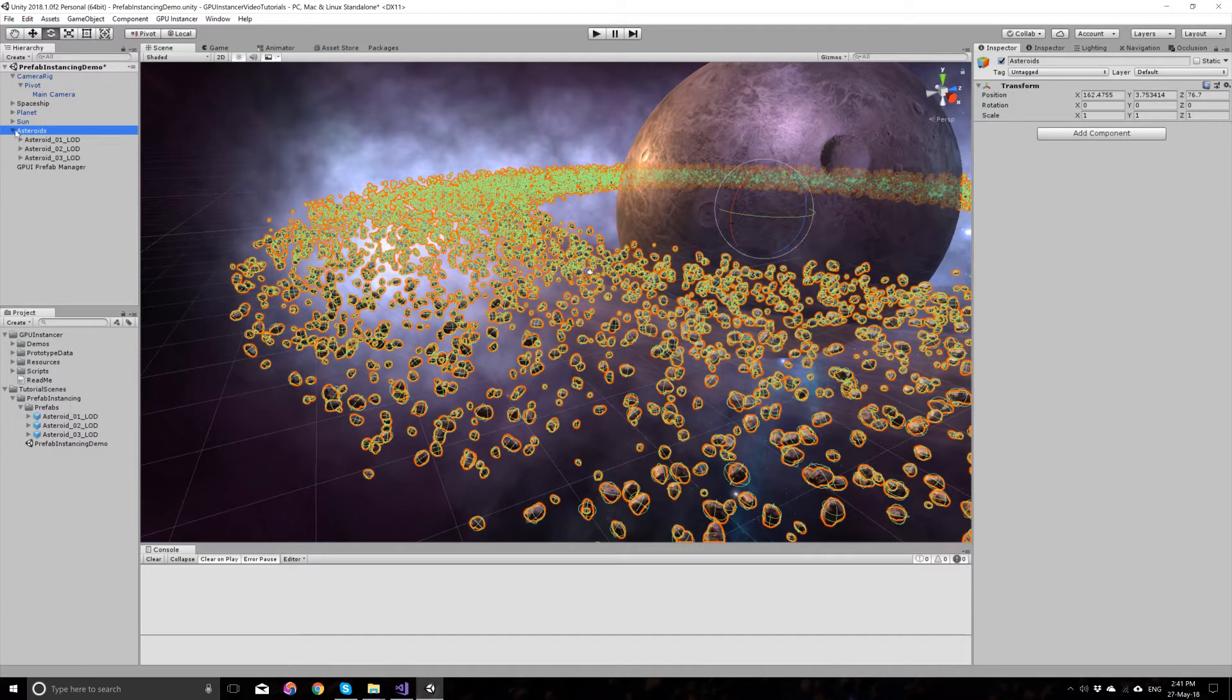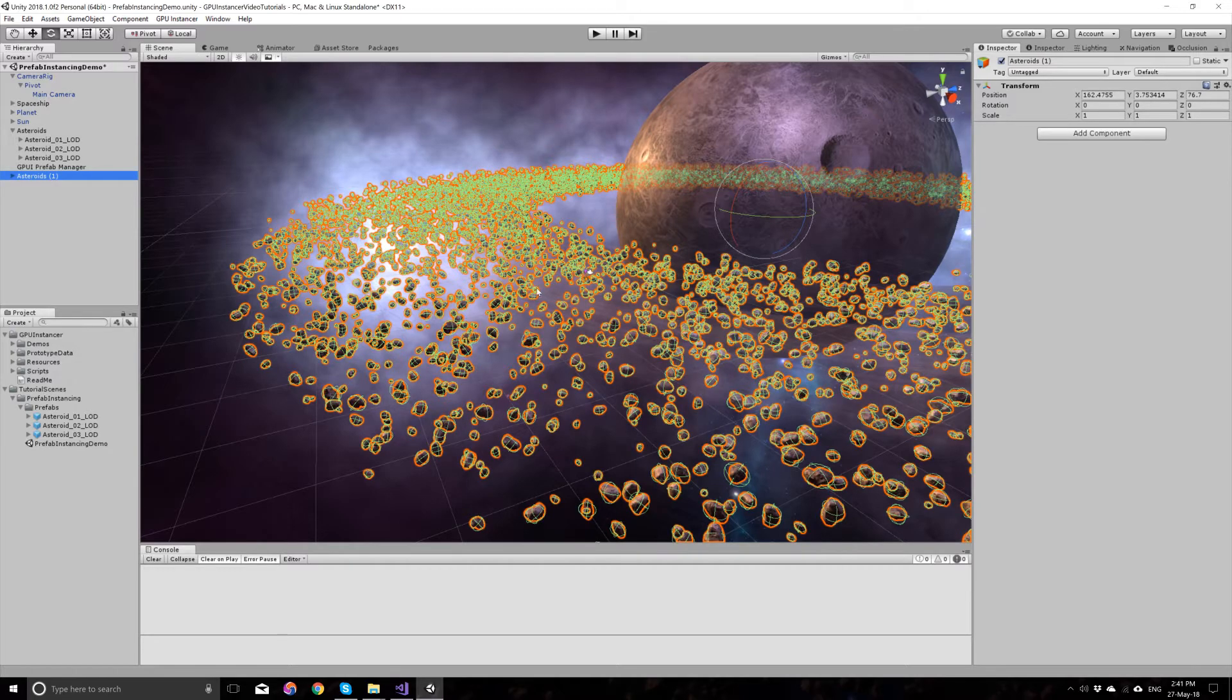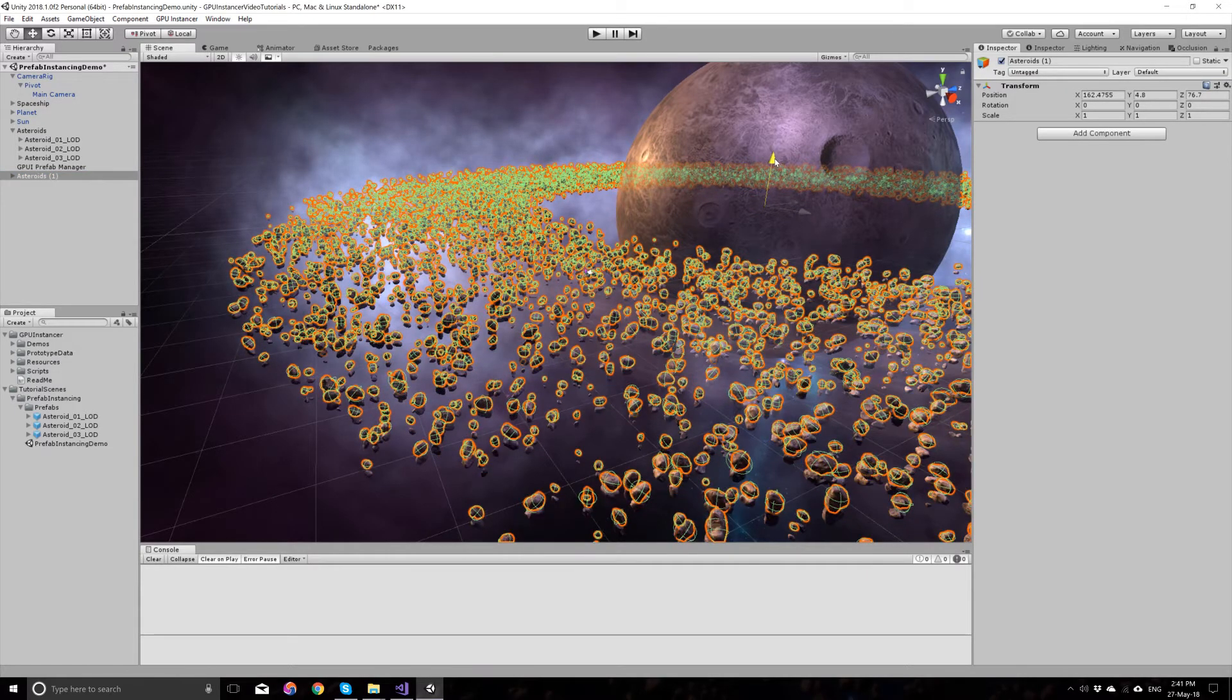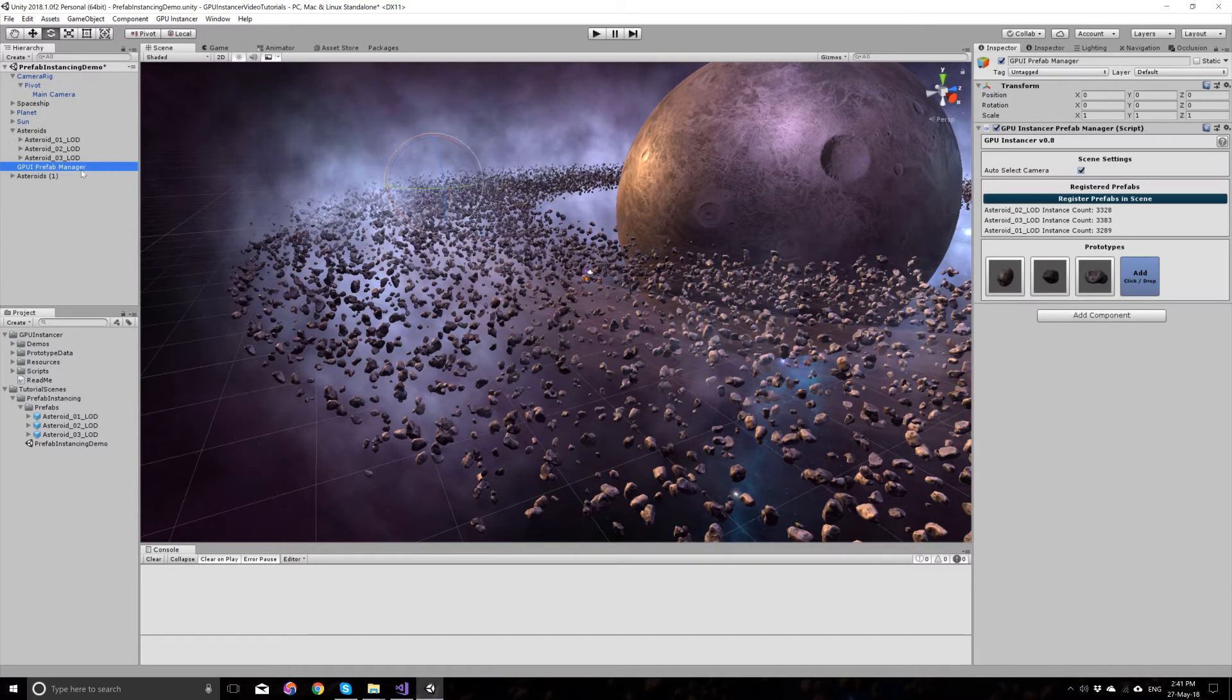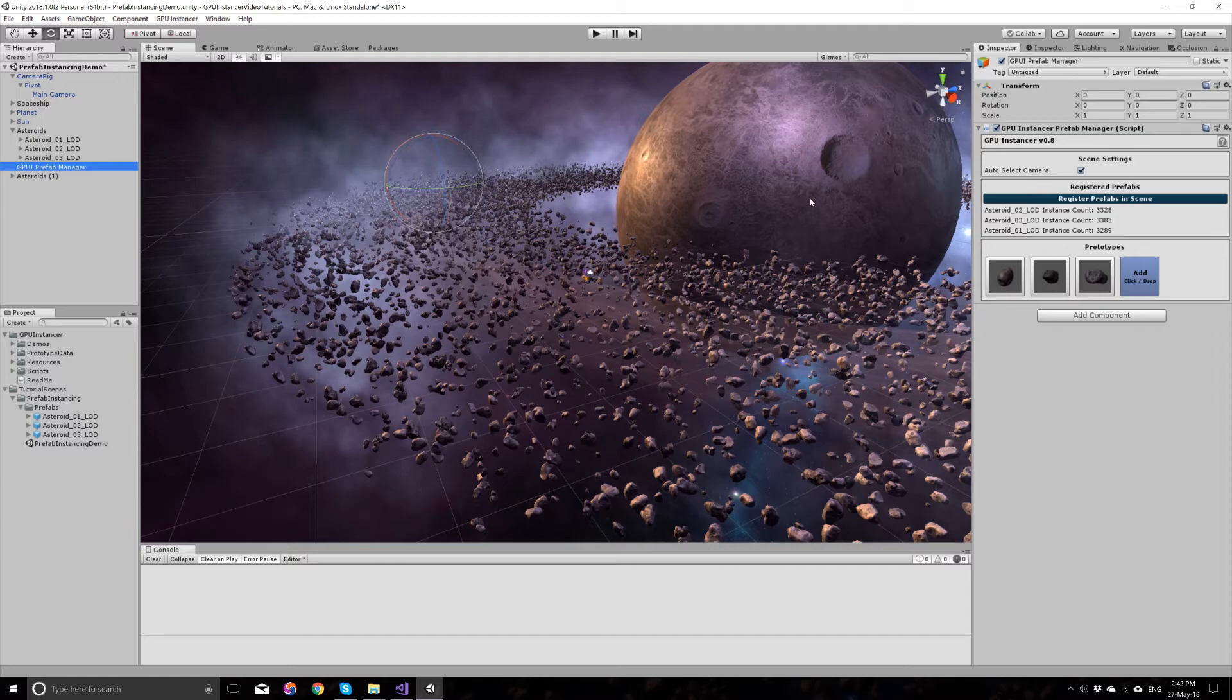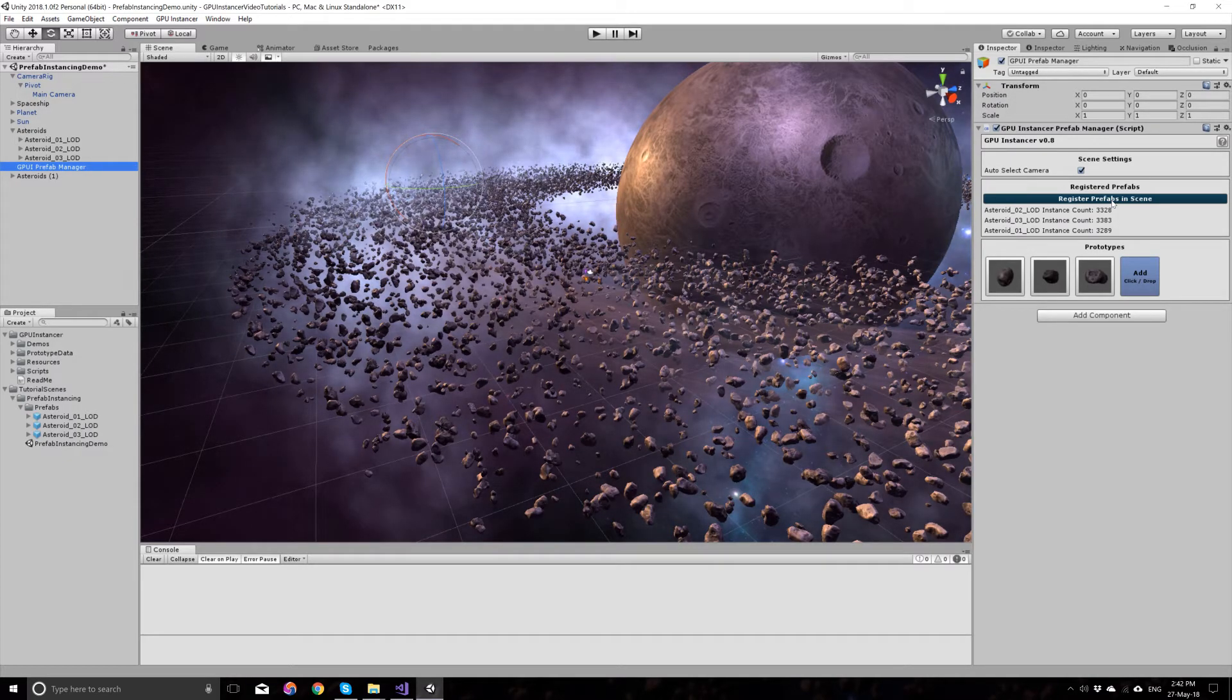Suppose you want to add more instances of these asteroids. Let's duplicate this and wait for Unity to complete this operation. Let's move these asteroids a bit to the top and rotate them a bit. Now we will see that the GPU instances, instance counts haven't changed. Because if you change the instances after you register these prototypes, you have to register them again with this button.